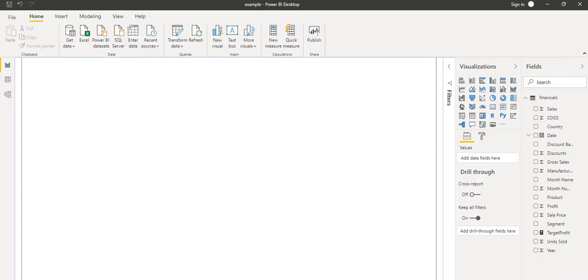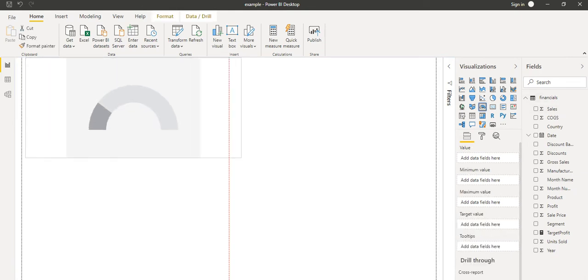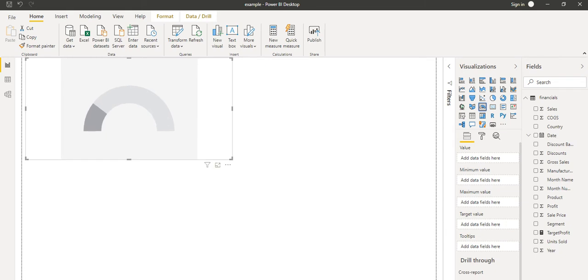In this Power BI desktop application, in this sheet, we are going to create the gauge chart. So for that, let's take this gauge chart and we'll populate the data.